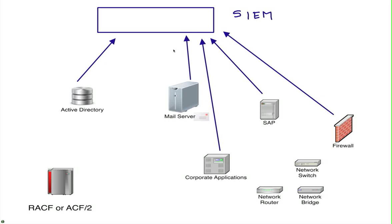Which is the mainframe, which typically runs the most critical applications that the company has. What's the problem? Why doesn't SIEM take that information?